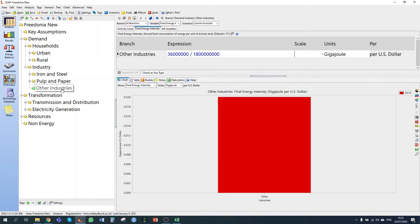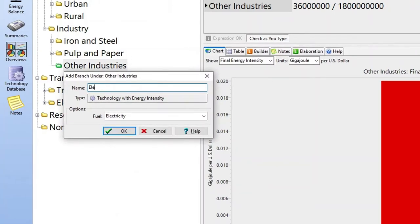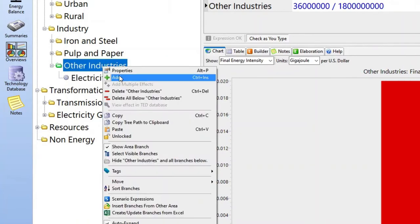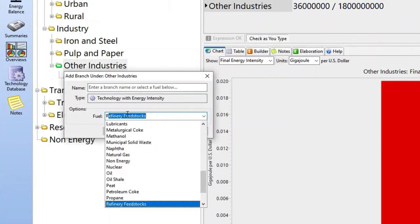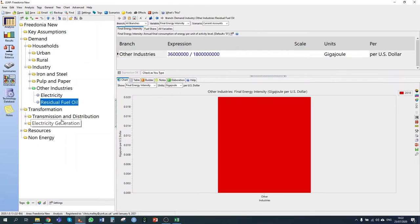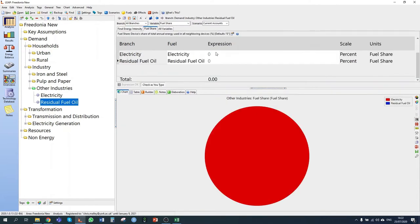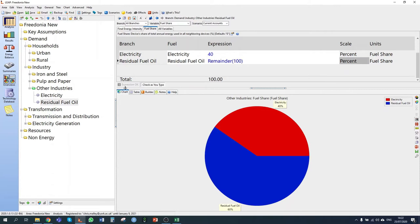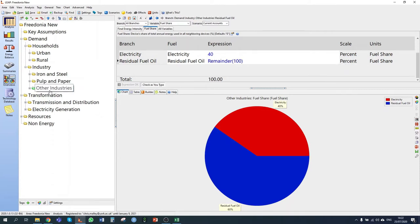That energy is consumed as electricity and residual fuel oil. So I want to add in electricity as one source of energy and residual fuel oil as the other. I now have a fuel share branch where I can say 40% of the energy is electricity and the remainder is residual fuel oil. That is the data for current accounts.